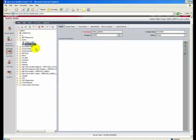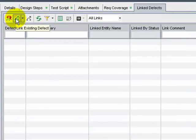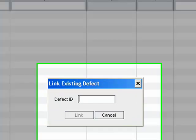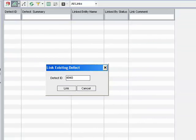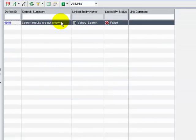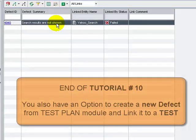Let's look at the linkage in QC. In the test plan module, select the Yahoo test. In the Link Defects tab, click 'Link Existing Defect' and enter the defect ID. The defect we have created is now linked to our test.